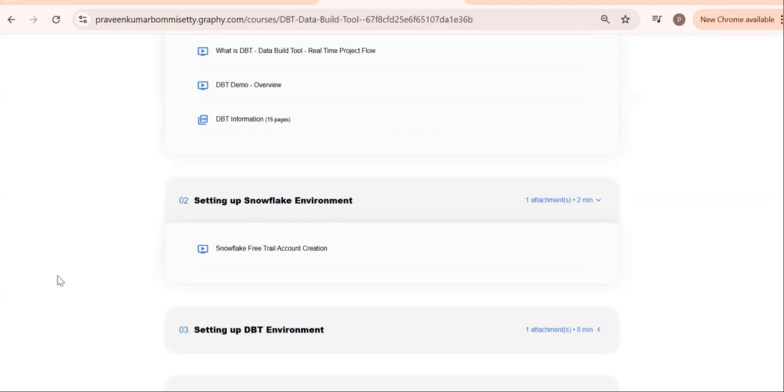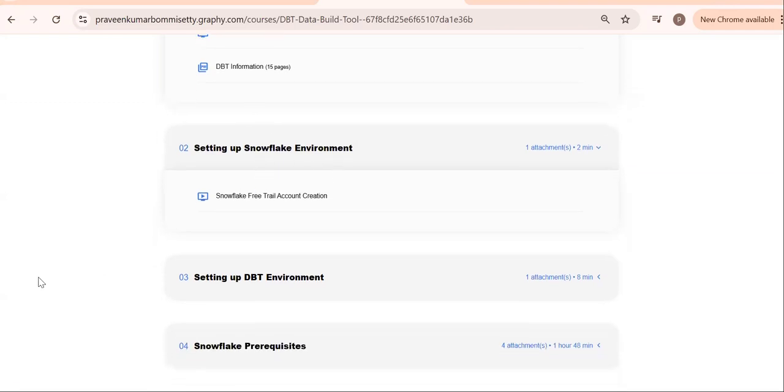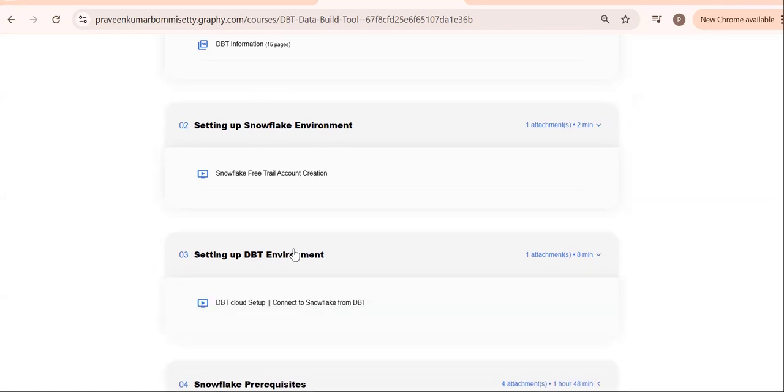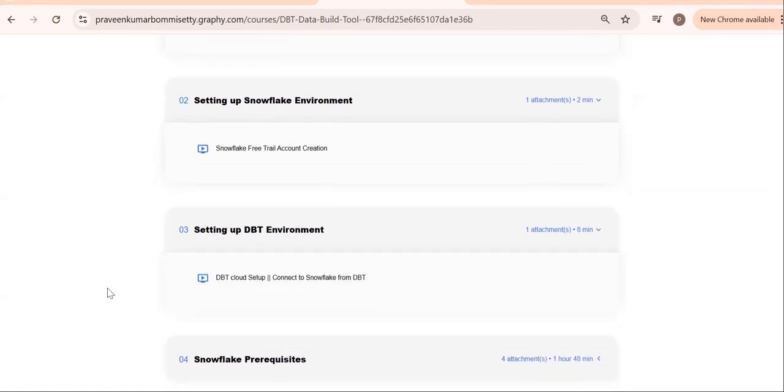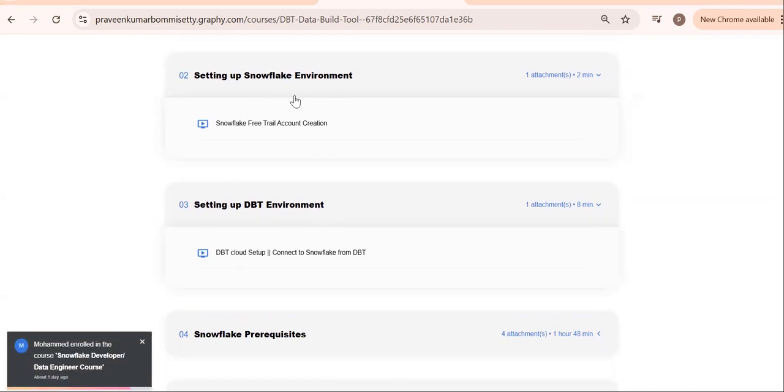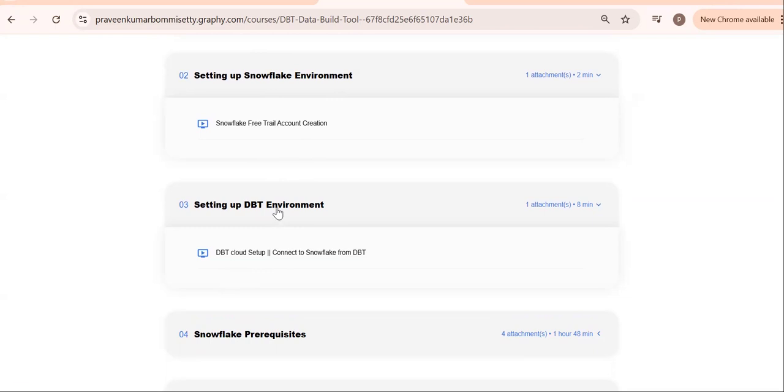First, you should create one Snowflake account, then create a DBT account. Then you need to integrate, meaning establish a Snowflake connection, because if I want any transformation, I require data. Data is sitting where? In Snowflake. That's why Snowflake is required and DBT setup is required.